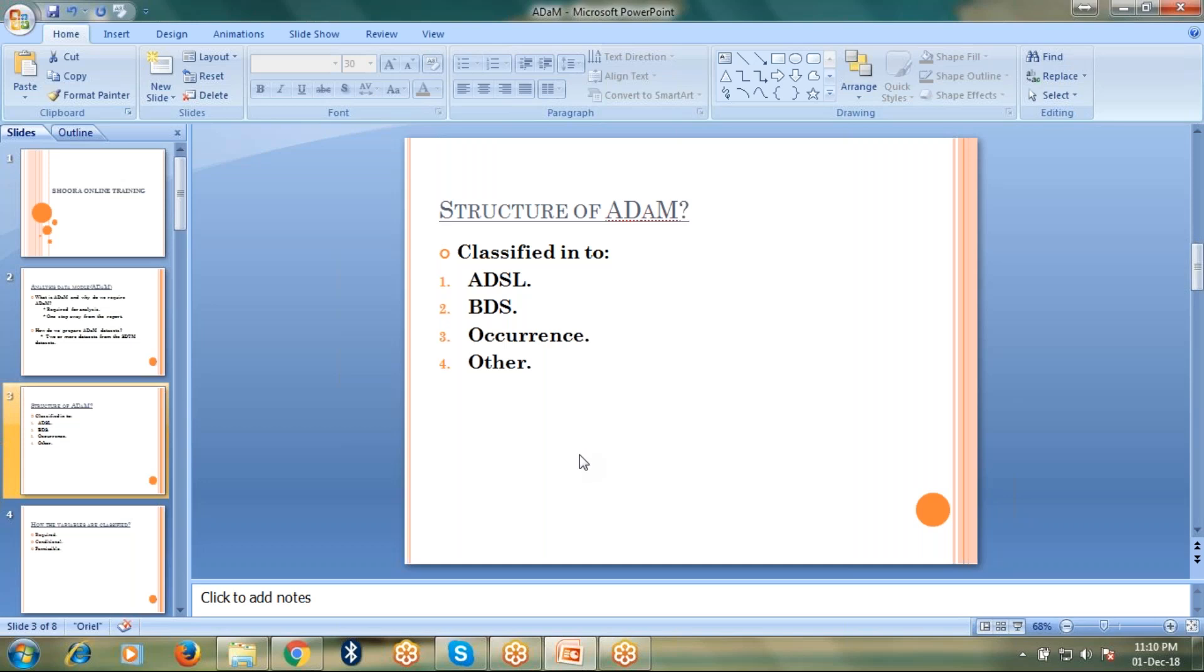Let's talk about BDS. BDS stands for Basic Data Structure. The datasets which come under Basic Data Structures are ADLB, ADBS, ADQS and extras.